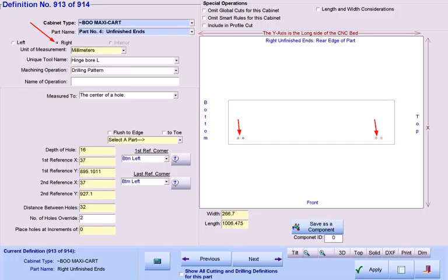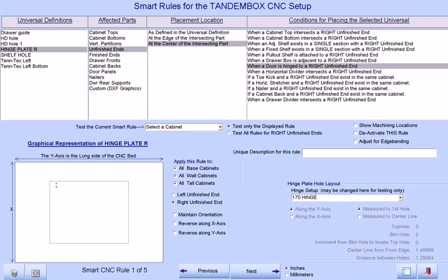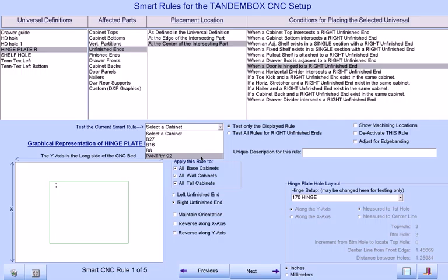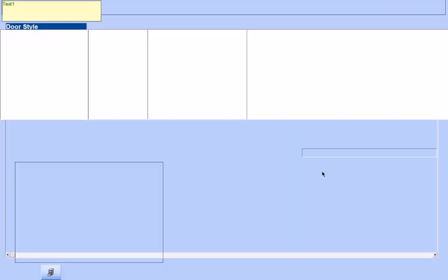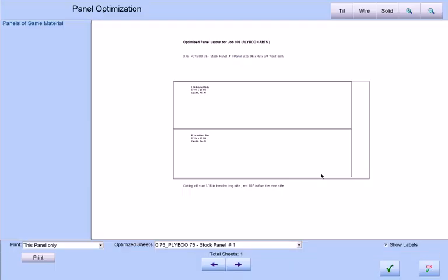Now, let's test our same rule on a cabinet with tall doors. We will use our pantry, which is apparently a 92-inch high cabinet.